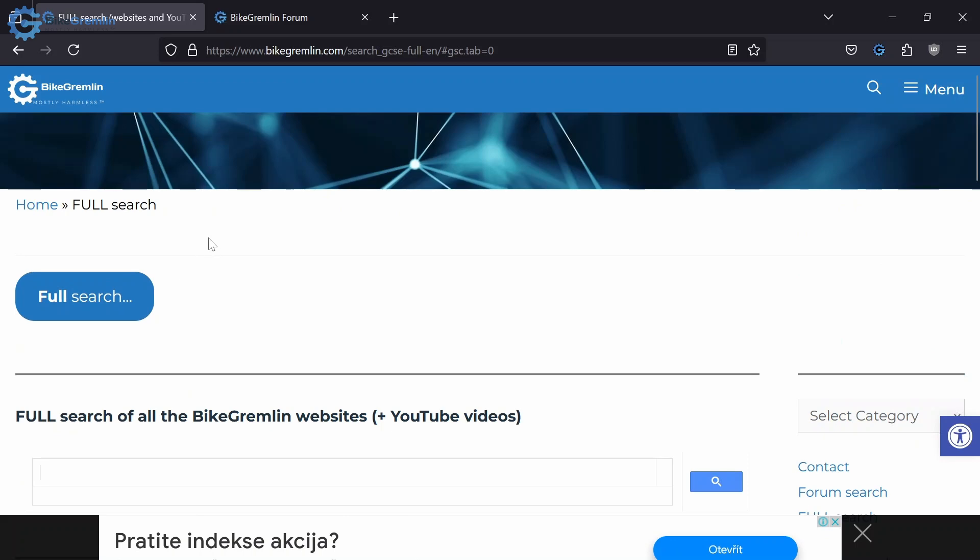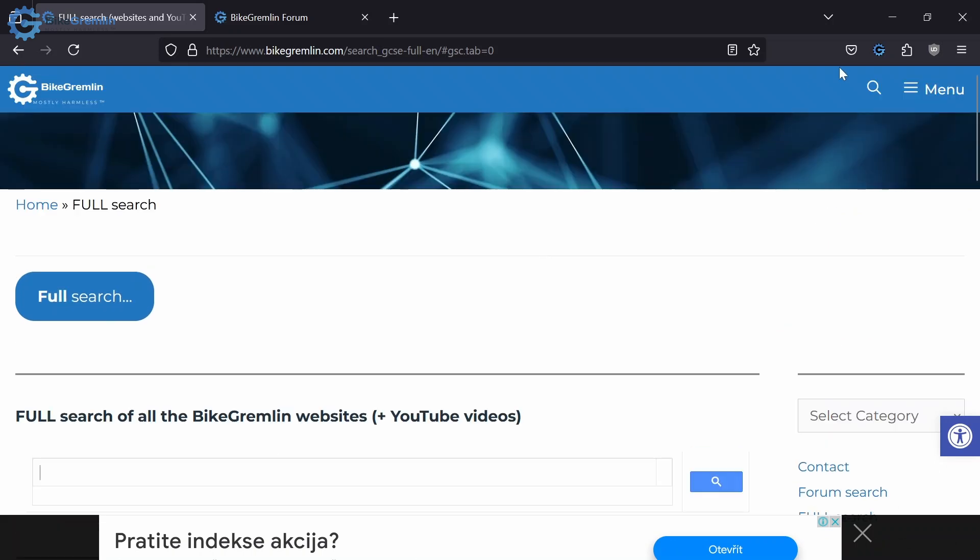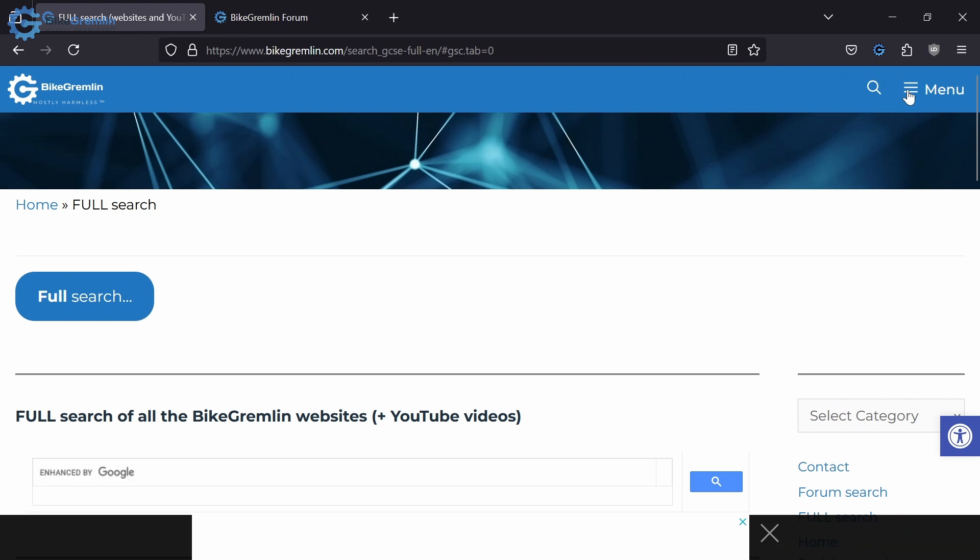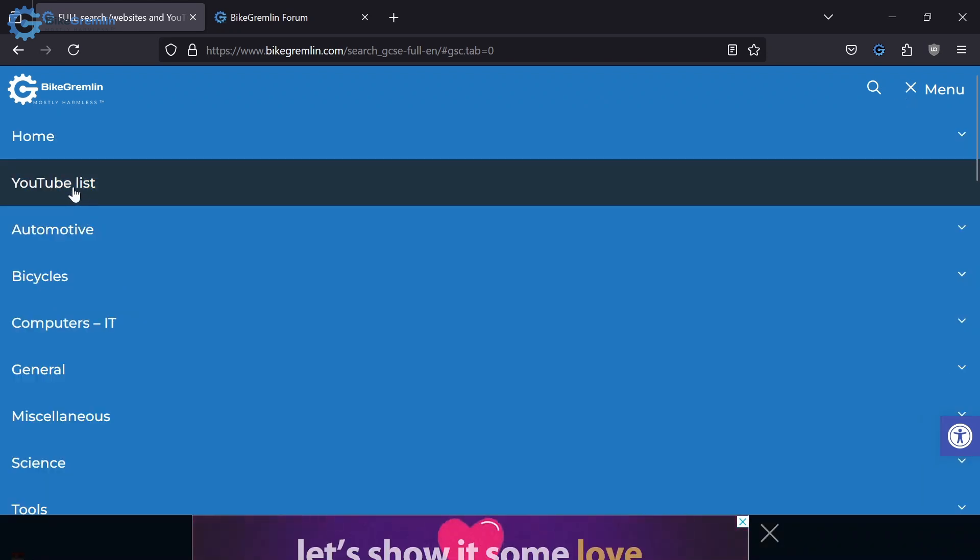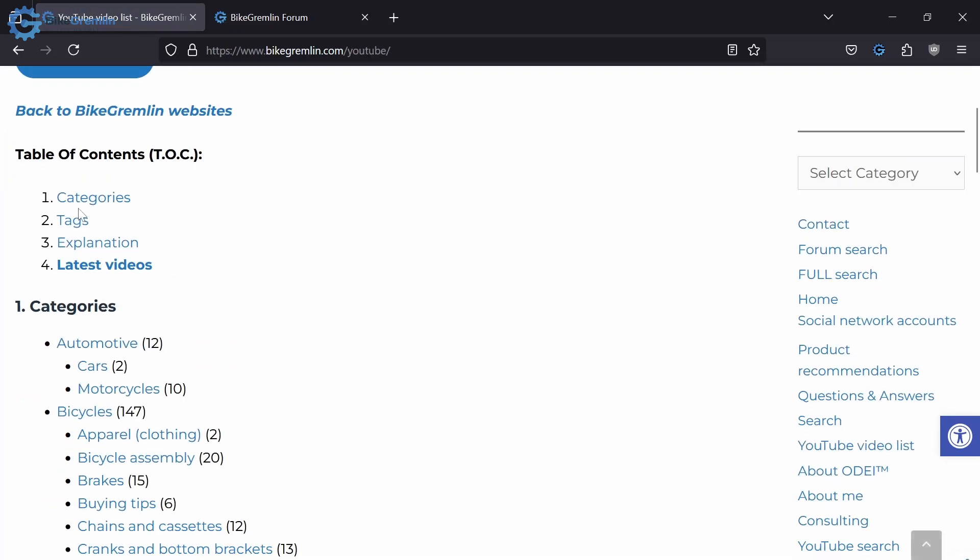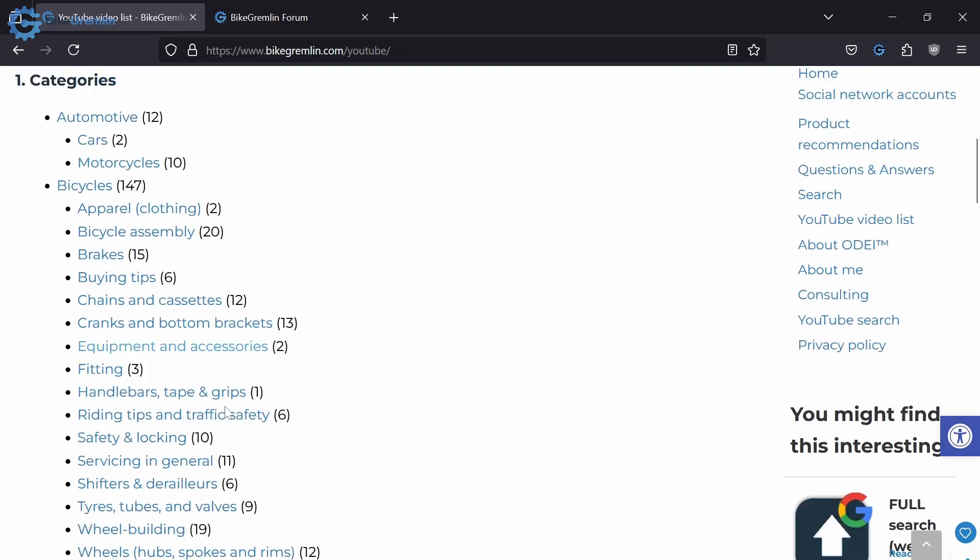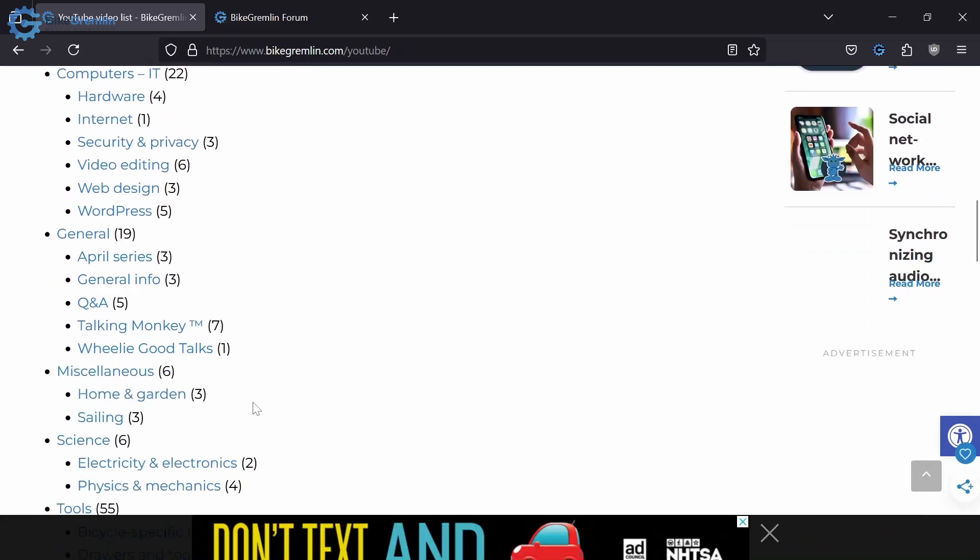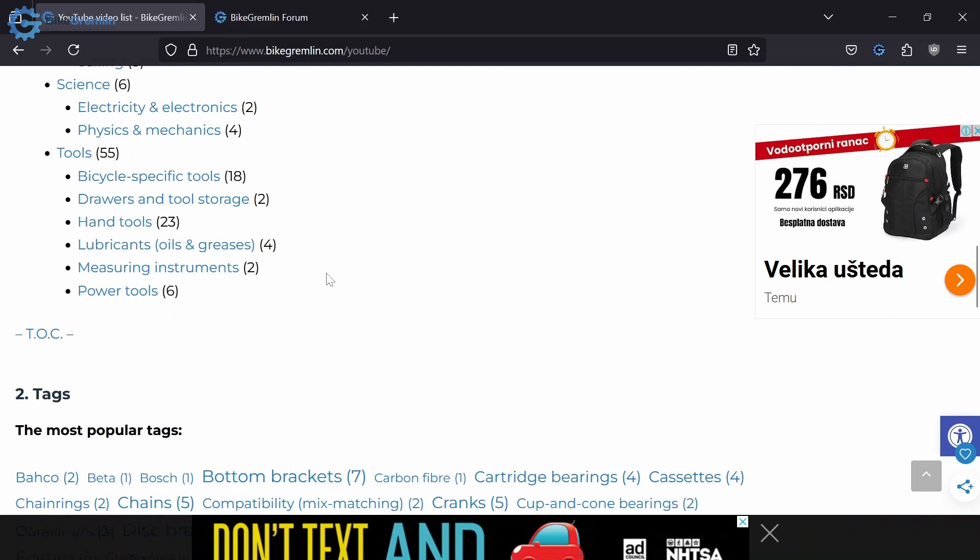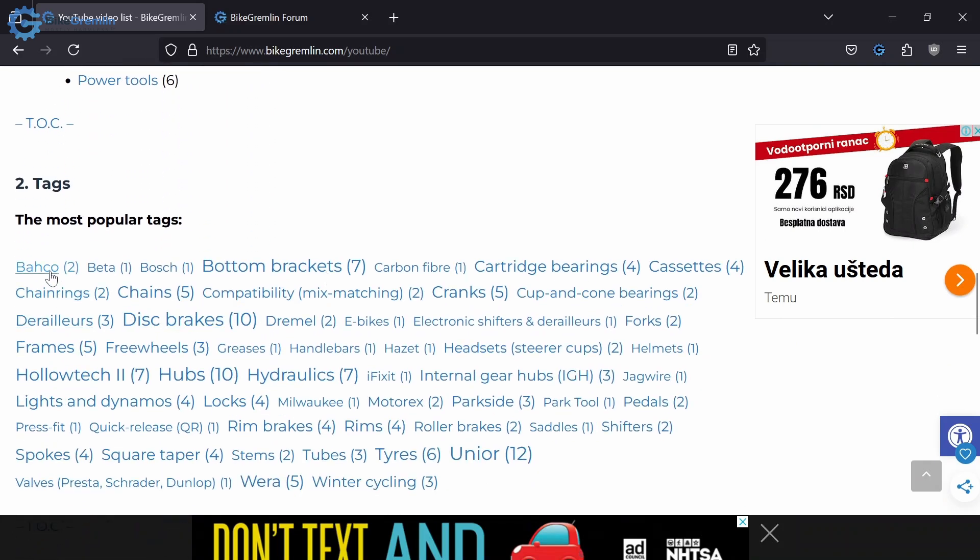Also when I go back to the top of my website, you can see in the top menu there is a link called YouTube list where you can see a structured list of all my YouTube videos based by categories, so different topics, and you can see how many videos there are in each topic.